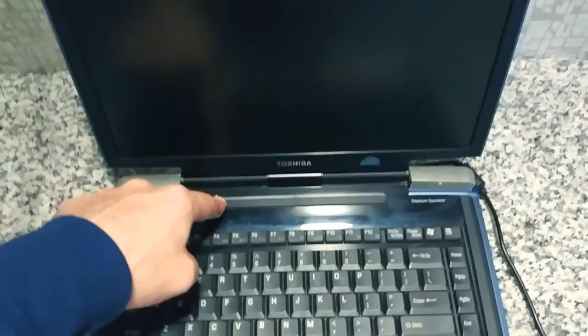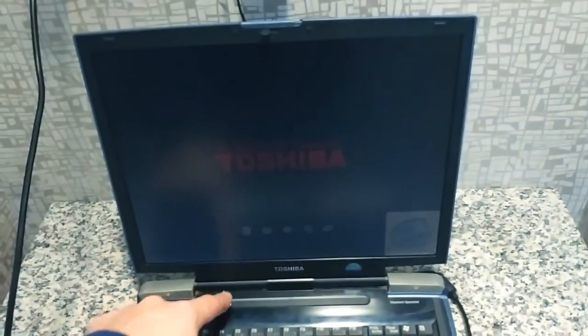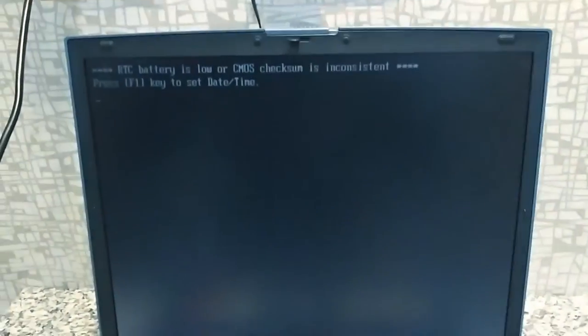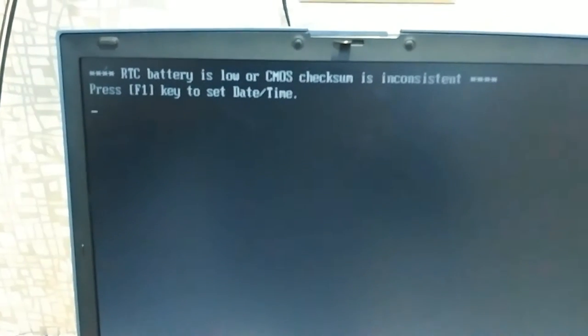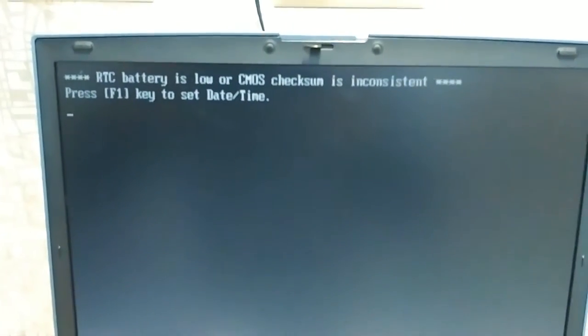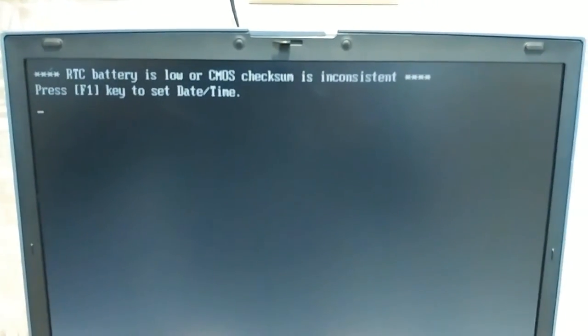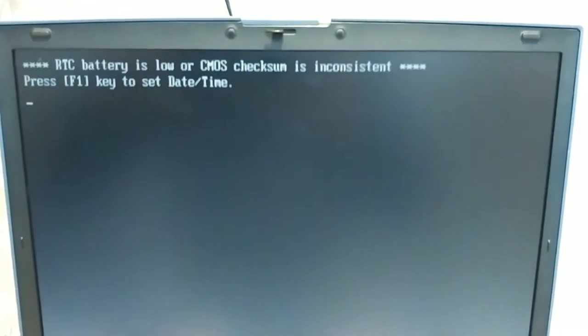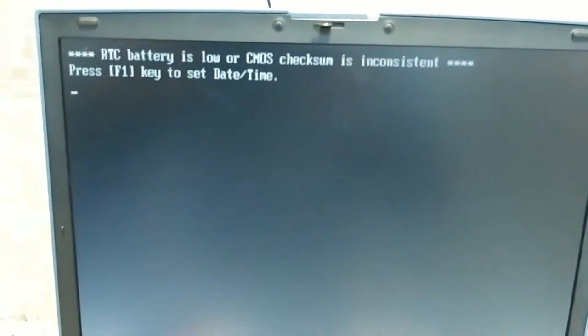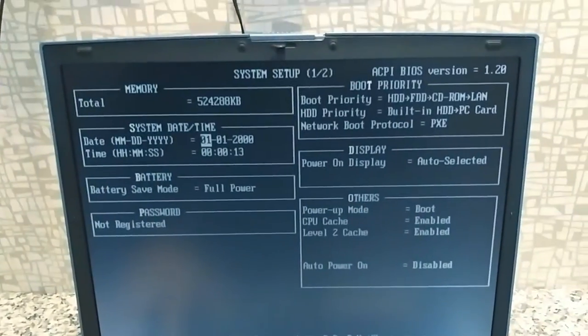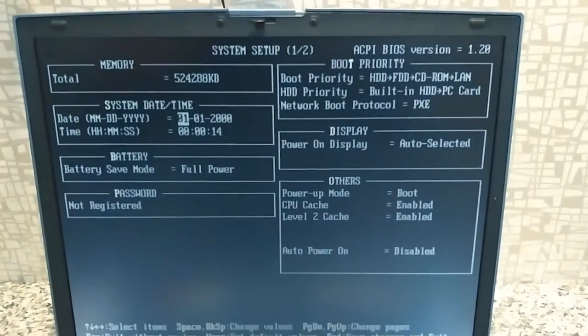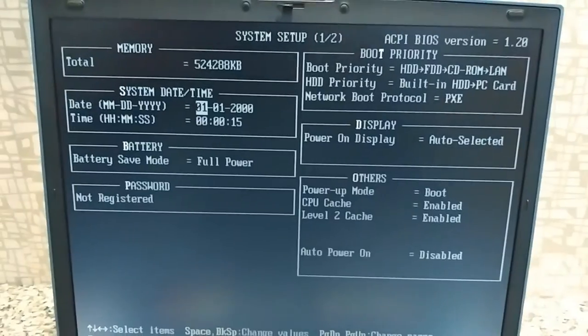Let's see what happens if I turn this sucker on. Oh my god, it actually came on. Oh, what's that say? Battery is low or CMOS check, CMOS is inconsistent. Press the F1 key. Okay, F1 key. Wow, it took me into the BIOS. What?